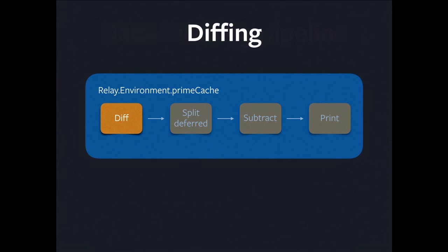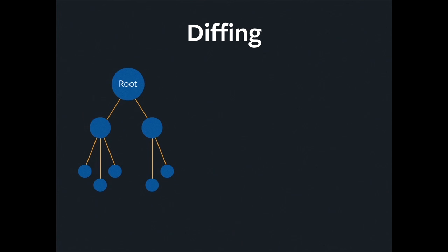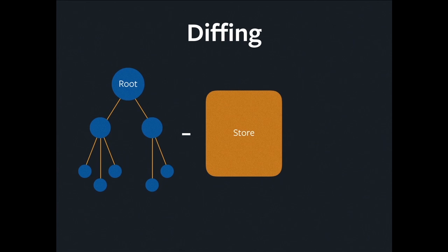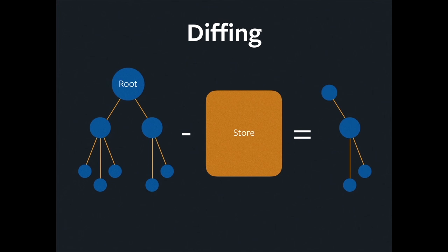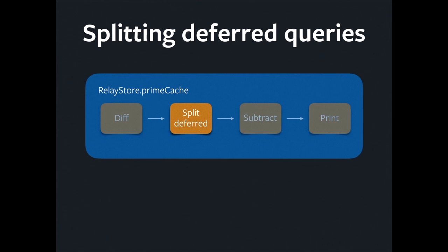What is diffing? Imagine we have a large query. This could potentially be enormous for something like Facebook where you have a news feed with many stories and recursive dependencies all the way down. Much larger than what I've drawn on the graph there. But perhaps we already have some of the data. Why would we send the whole query? If we can subtract nodes from that query based on the data we already have in the store and therefore don't need to fetch, we're going to wind up with a much smaller query. It's going to upload faster, download faster. It's going to be faster to write into the store, faster to read out of the store.